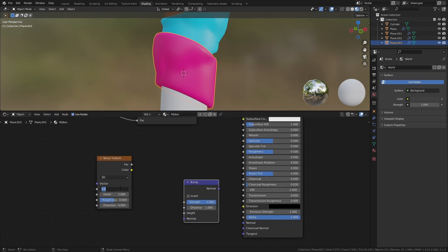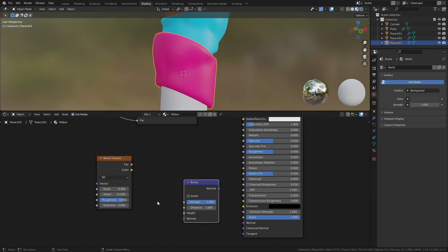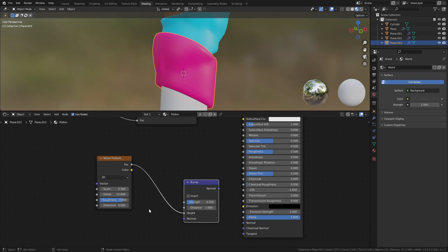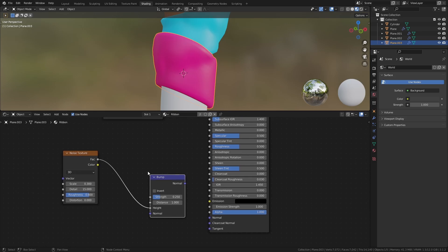Set the scale of the noise texture to 0.3, the detail to 15, and the roughness to 0.8. Also, set the strength of the bump node to 0.25. Connect the factor of the noise texture to the height of the bump node, then connect that node to the normal input of the principle BSDF.